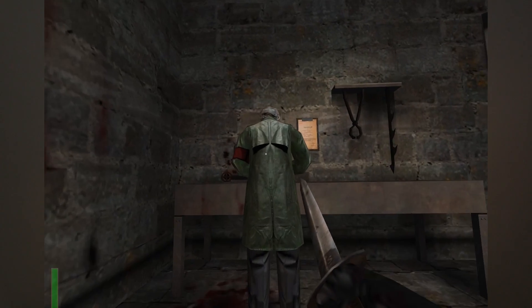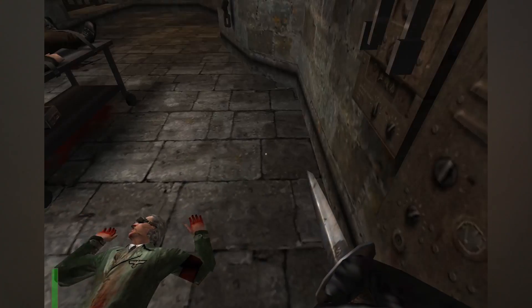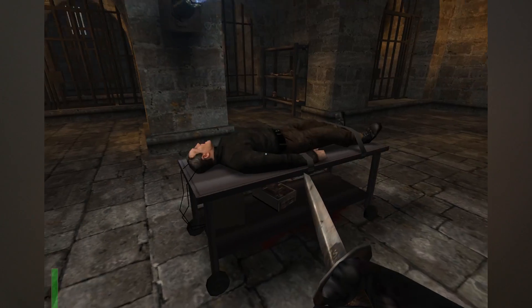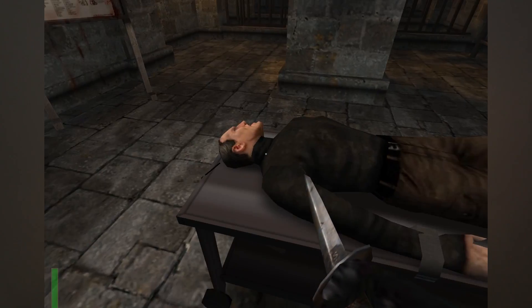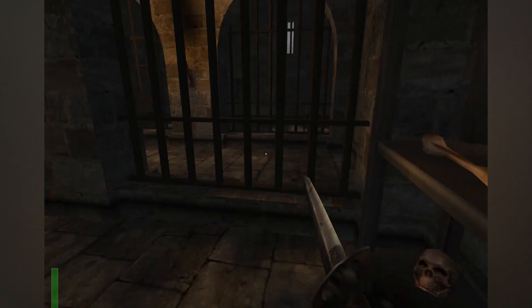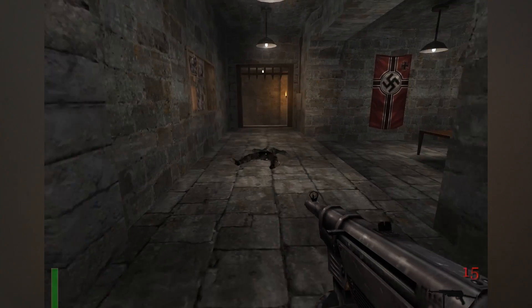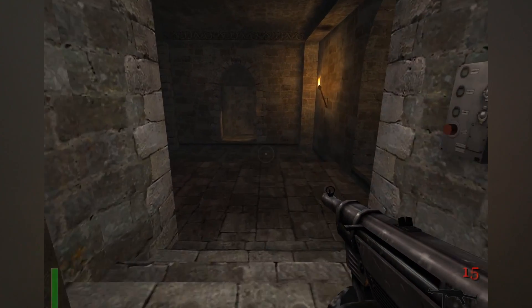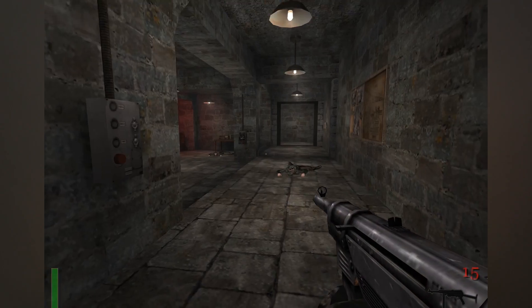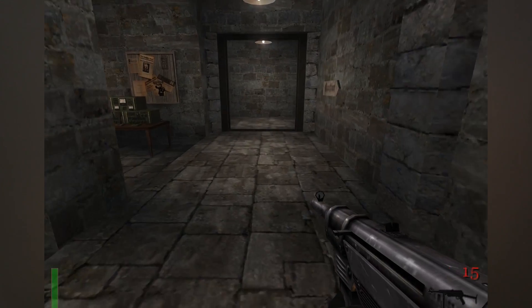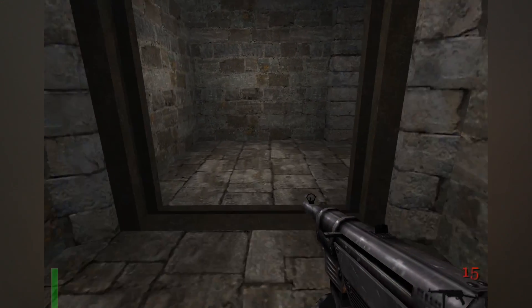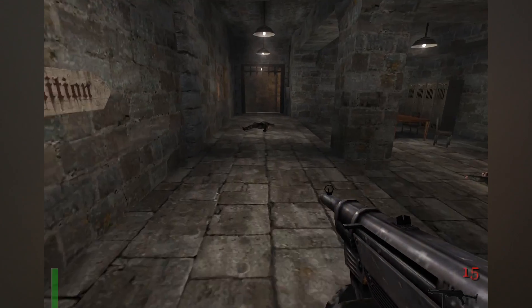Older PC games sometimes only offer either bilinear or trilinear filtering, which essentially aims to accomplish the same goal, just to a lesser degree. Here's an example from the classic first-person shooter Return to Castle Wolfenstein. Bilinear filtering doesn't look great, and the distance before surfaces start to look distorted is quite short. Trilinear filtering extends this distance, but surface blurriness is still apparent.